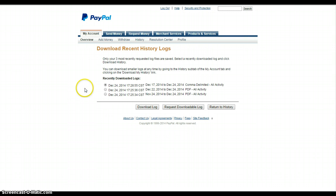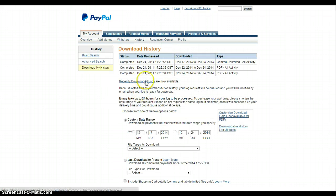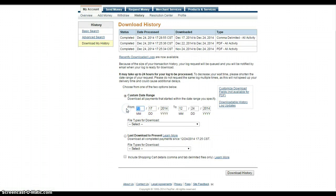You can go into PayPal and click on your history button. If you click on download history, it will bring up these options here and you can put your dates in. Let's just say we're going to look for this year. We know we bought it this year.